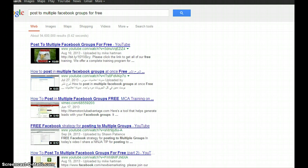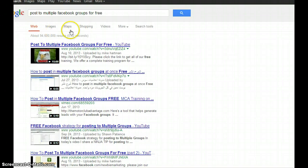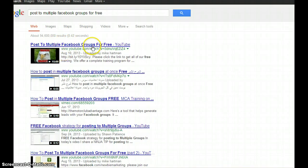So when you do a search for that, anybody that's searching on the internet for information about Facebook group posting has all these millions of searches. And the very first post that comes up amongst all those searches is mine right here: Post to multiple Facebook groups for free by Mike Hartman.